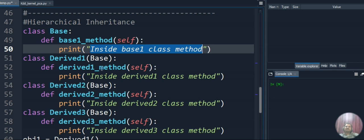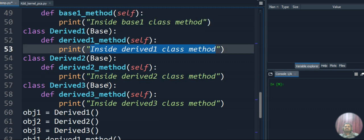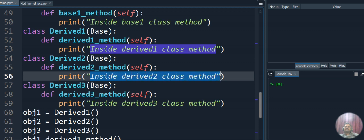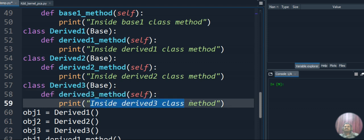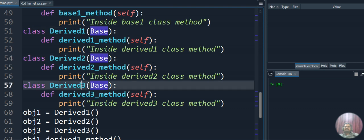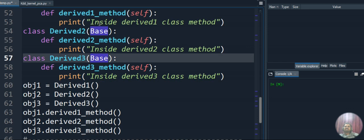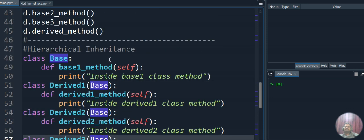In the hierarchical inheritance program, our base class has 'base_method' displaying 'inside base class method'. We create Derived1, which inherits base class and has 'derived1_method'. We create Derived2, which also inherits base class and has 'derived2_method'. We create Derived3, which also inherits base class and has 'derived3_method'. Notice the common thing: Derived1, Derived2, and Derived3 all inherit the same single base class.